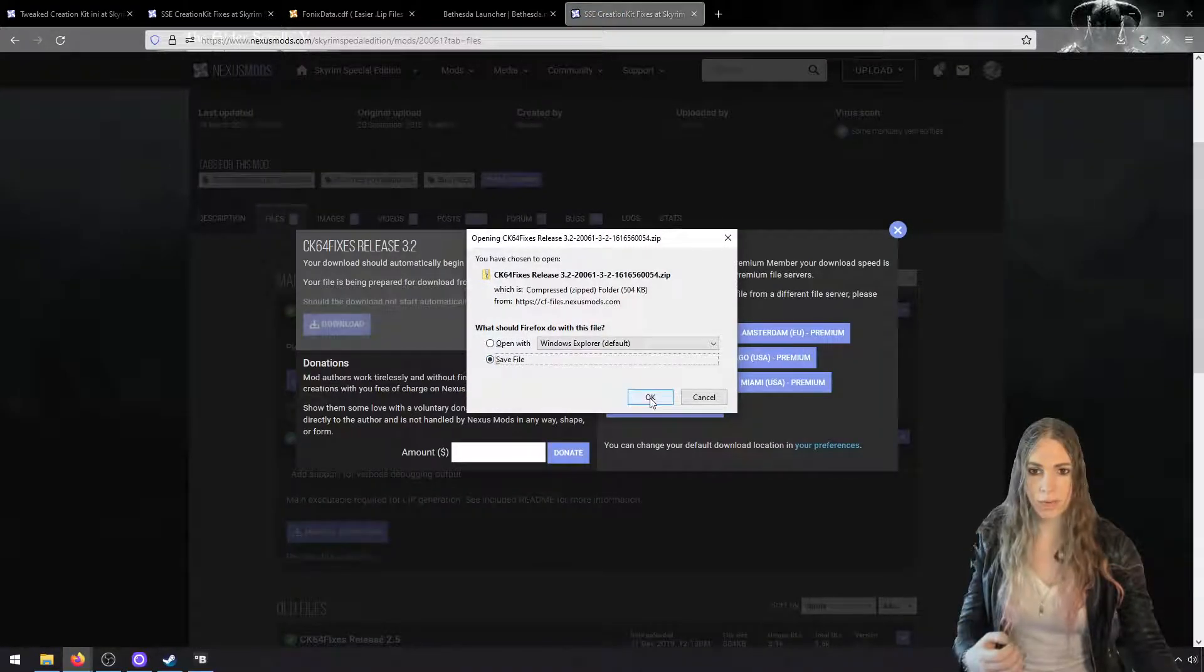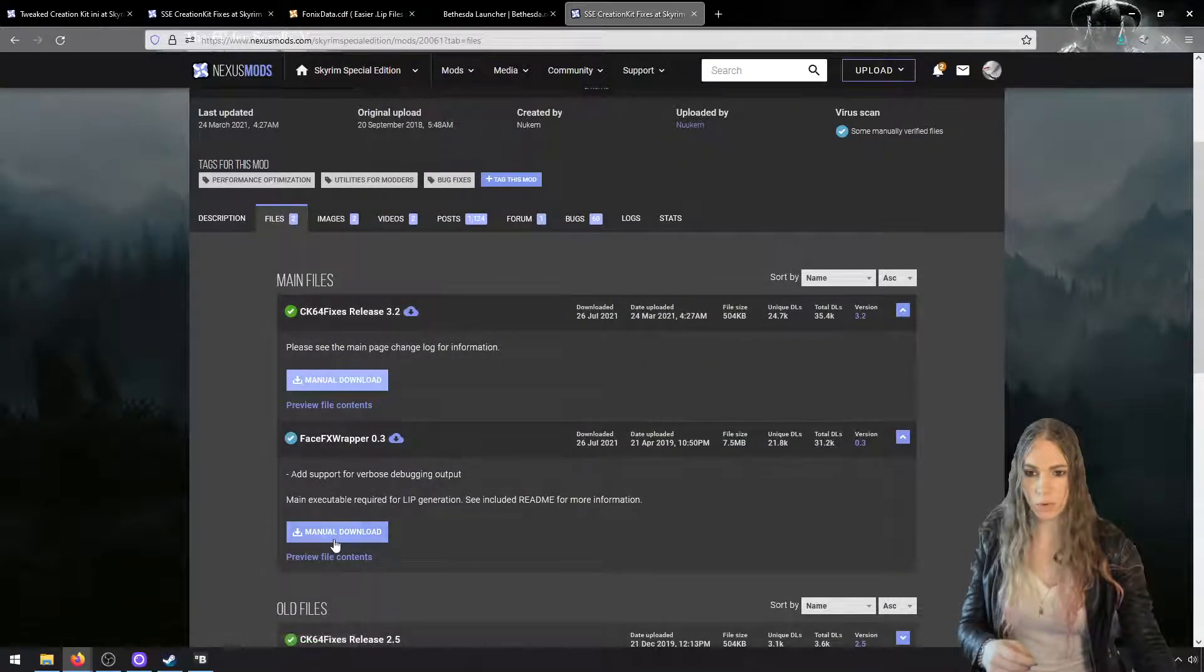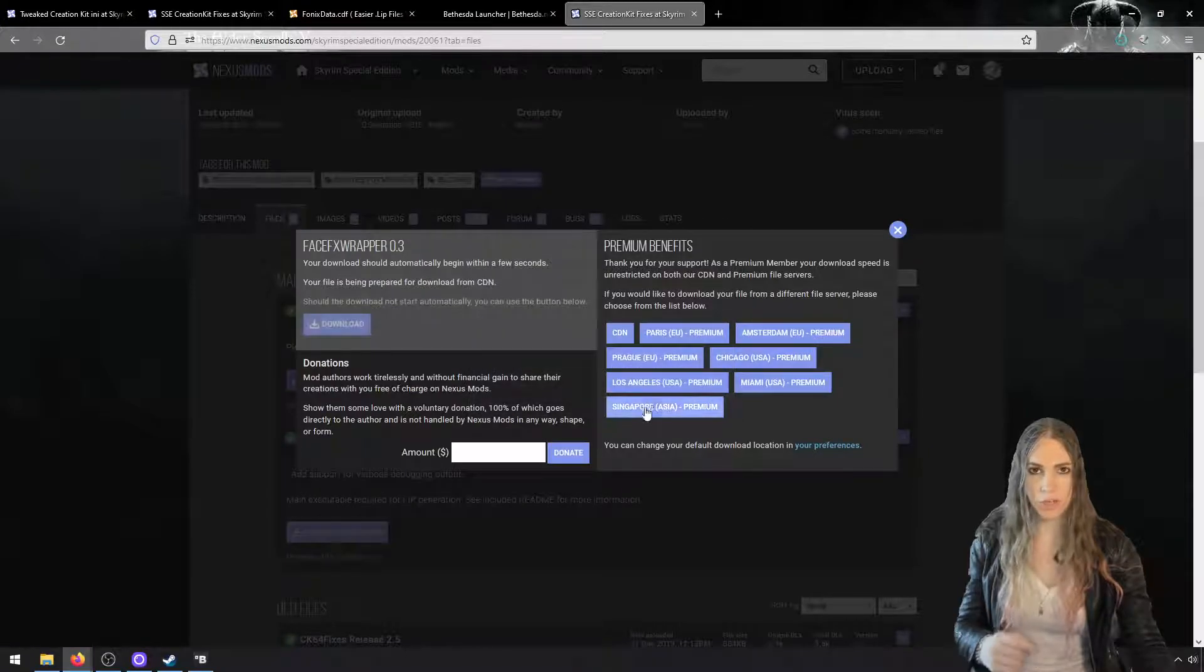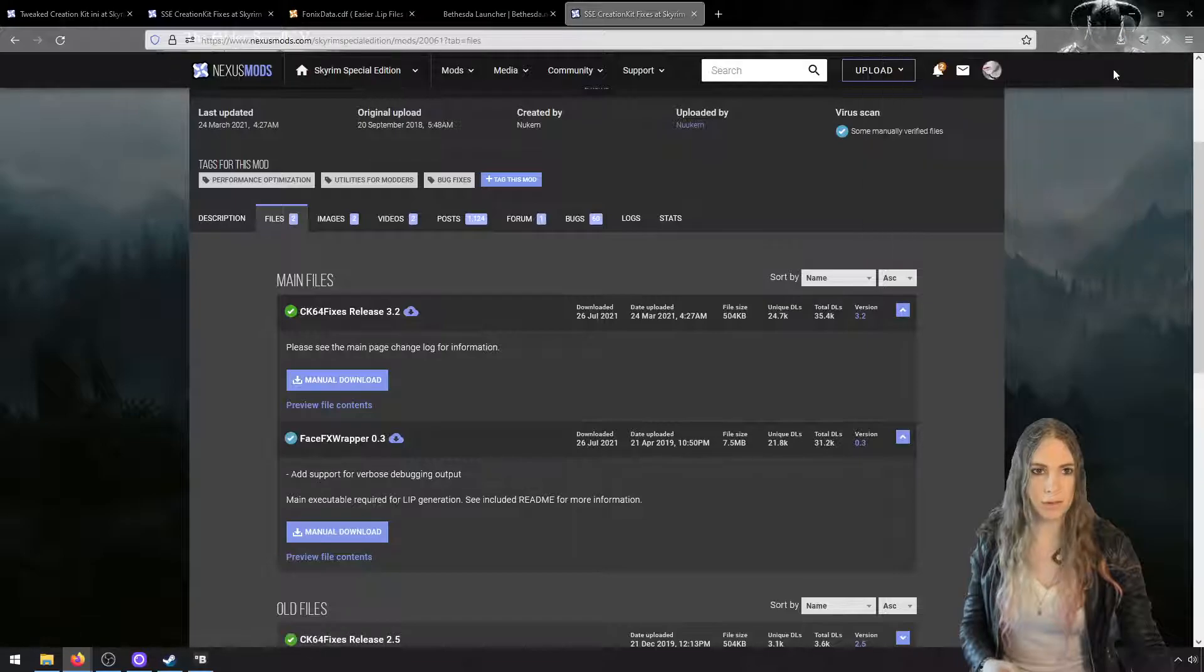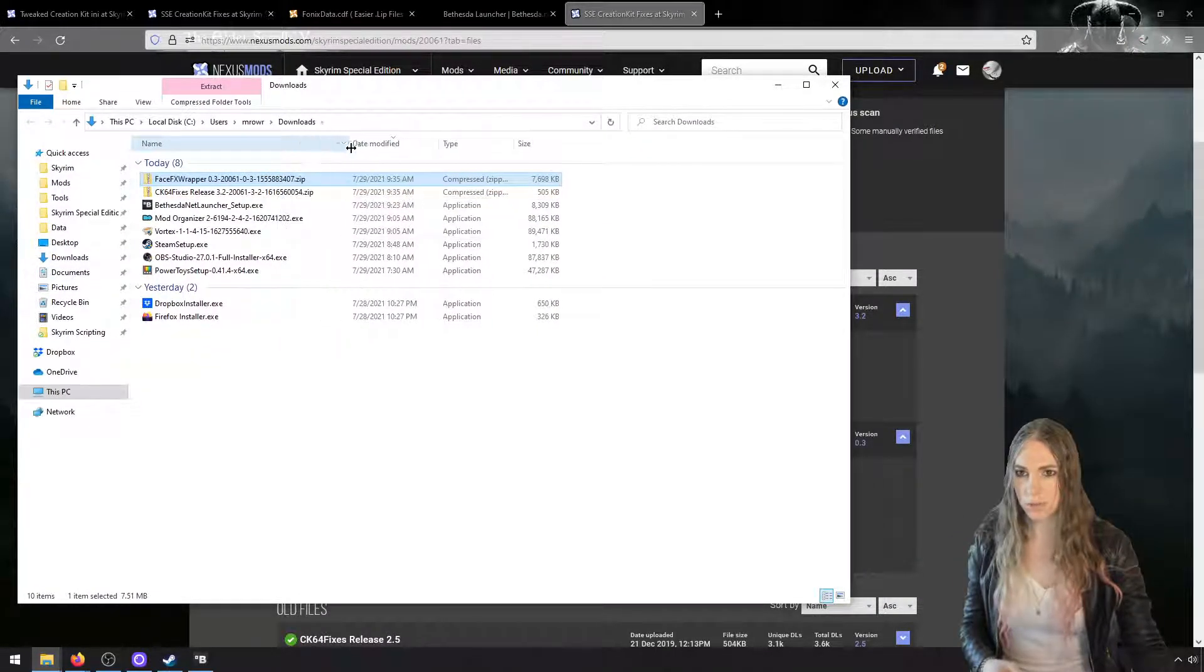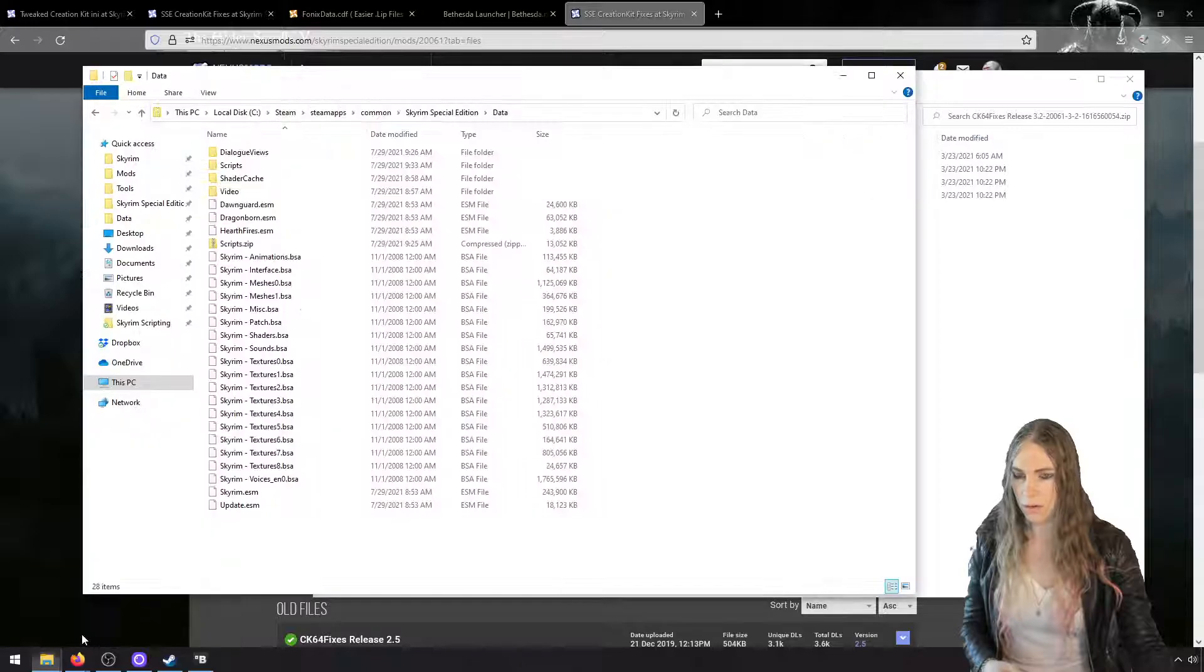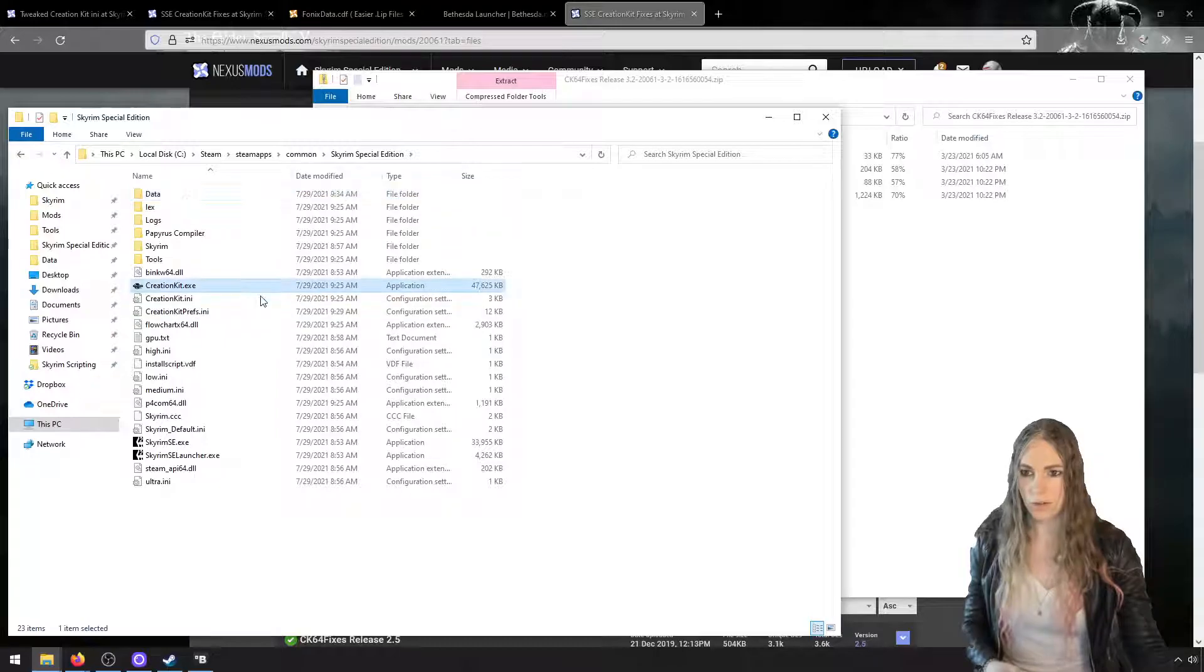It comes with three DLL files and an INI configuration file. This will significantly improve your experience with the Creation Kit. By default, Creation Kit takes over a minute to load up Skyrim, and this will make it run in about 10 seconds. So we're going to manually download both of these files. We're going to get the Creation Kit 64 Fixes and we're going to get the FaceFX Wrapper, which is going to help us with our generation of lip files.